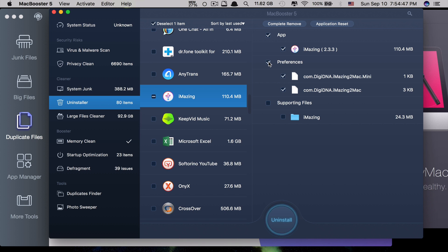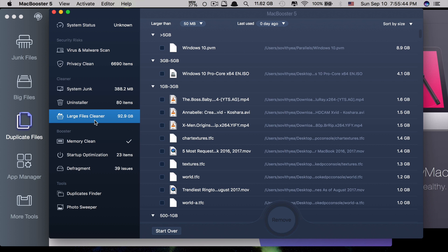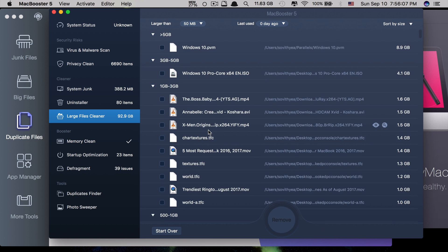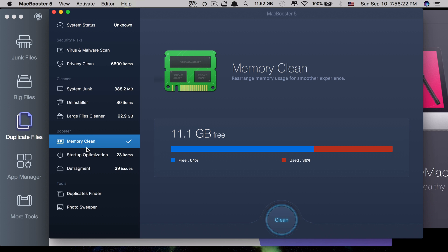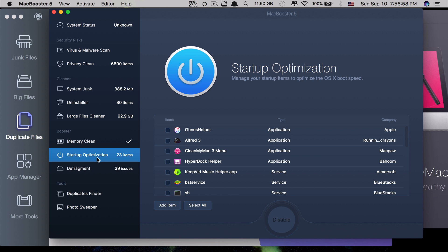When you uninstall through Mac Booster, you can click to delete everything — not just the app but also its associated files. Then there is a large files cleaner, which scans for files that are too big on your Mac so you can decide to delete or keep them. They also have memory clean to free up your RAM. And then there's startup optimization, which I really like — you can optimize which applications run at startup.